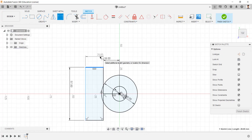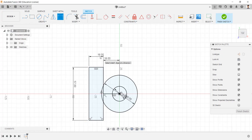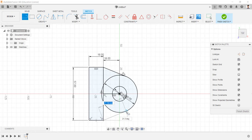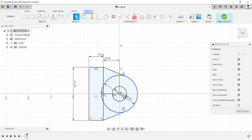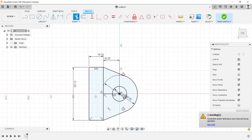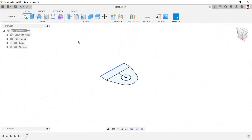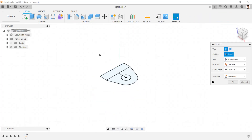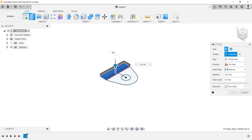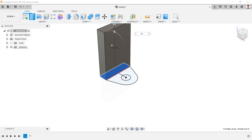And this line as 16mm. Draw a line connecting the 57mm line and the 40mm circle. Trim the unwanted lines. Extrude this profile for 84mm.